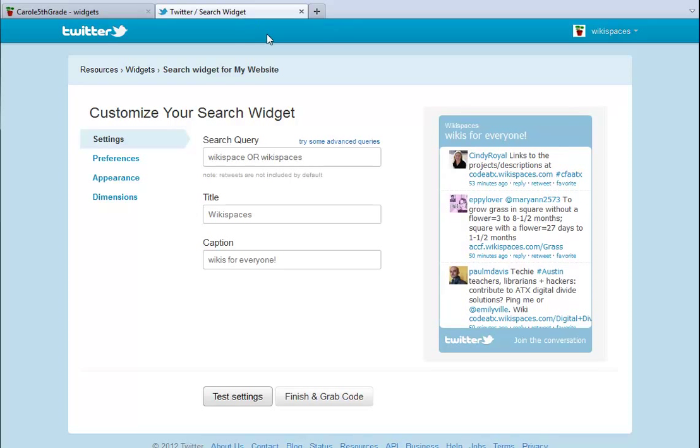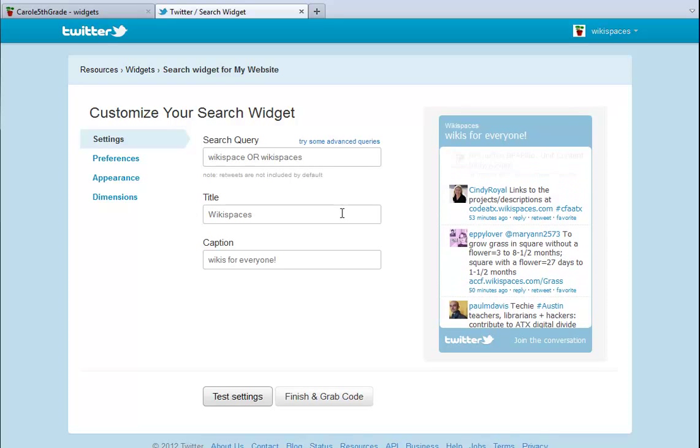Here, I told Twitter what terms to search for, and I gave my widget a title and a caption. Now all I need is my embed code.